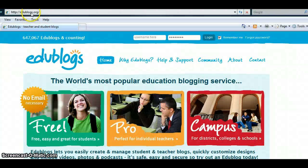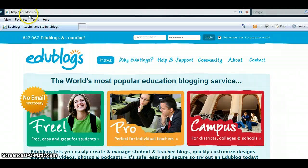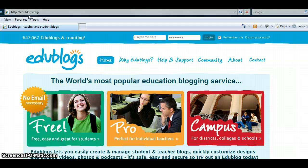To begin, you must go online to the EduBlogs website at edublogs.org. On the home page, click on the free option.